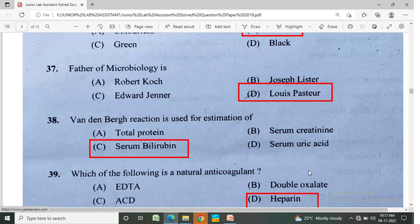Which of the following is a natural anticoagulant? Option A: EDTA, Option B: double oxalate, Option C: ACD, Option D: heparin. The correct answer is Option D, heparin.